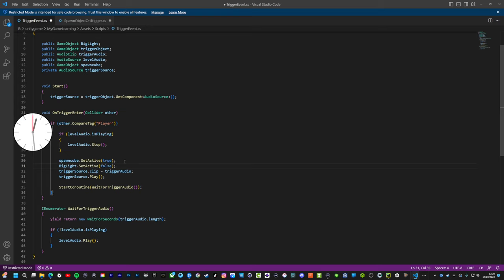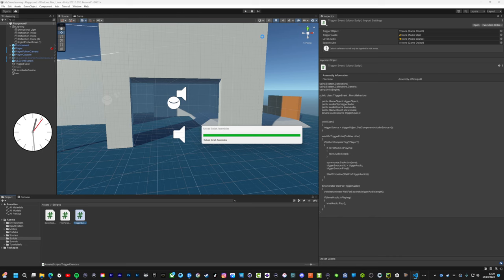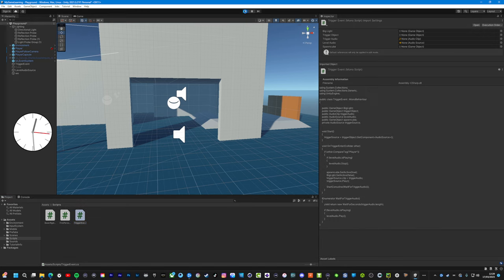I'm gonna be so impressed with myself if this now works, but that's technically right. I'm gonna make it really scary now. I want the trigger to play the music, spawn the scary cube, and turn off the light, turn off the big light. Let's go.